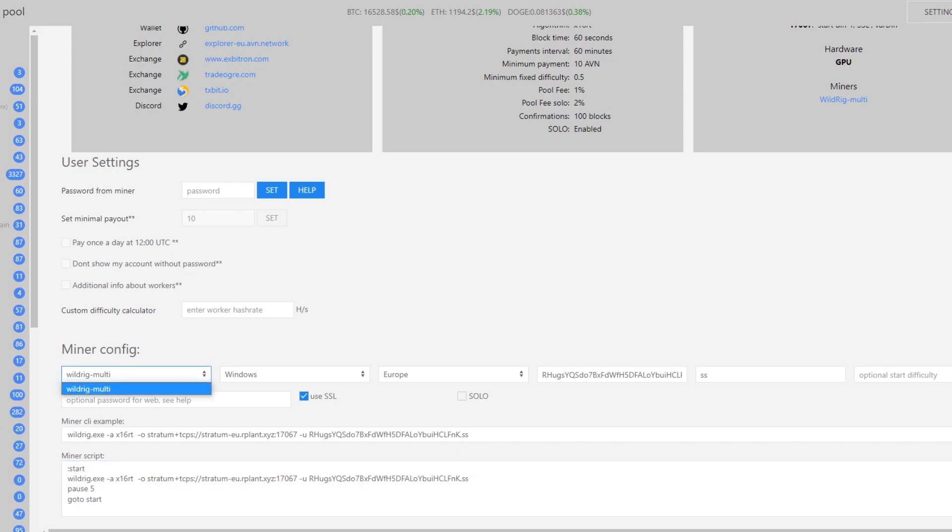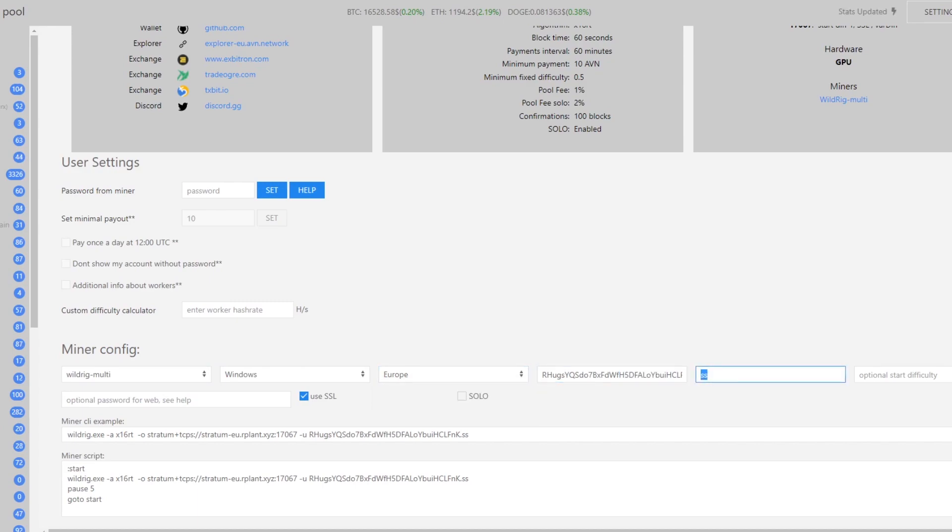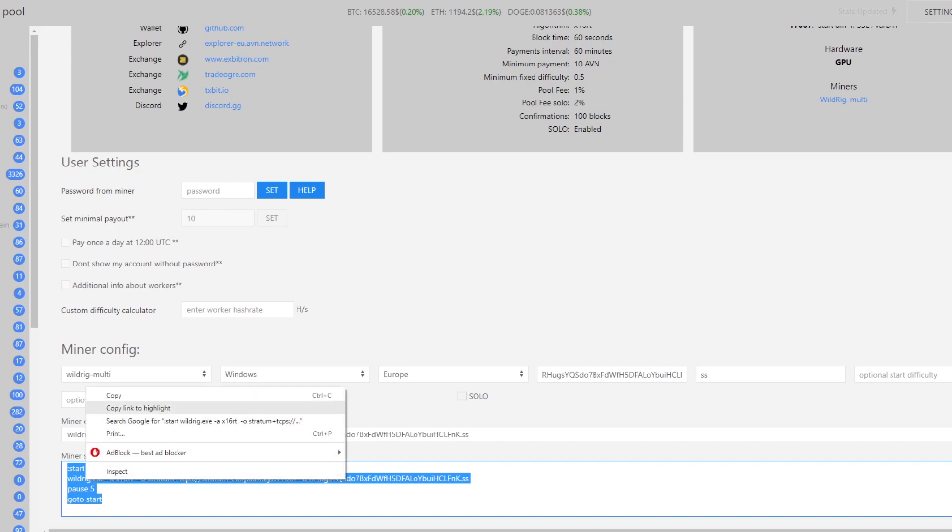Now it doesn't actually offer T-Rex as the way to mine so you're going to have to type in the multi-rig and then go through Windows, Europe and type in your address here and your worker name. It's going to give you the same miner script and the only thing we need to do now is change one thing about this.